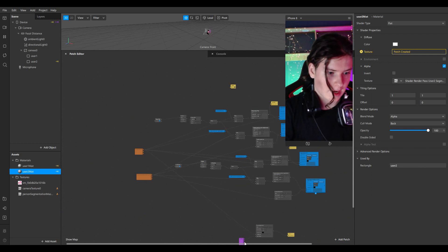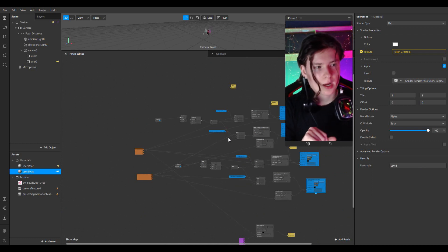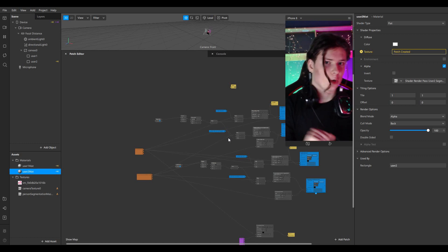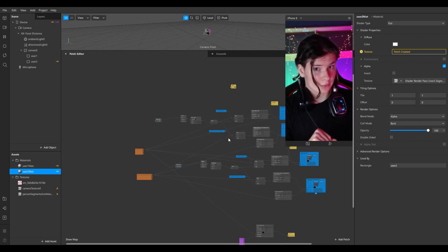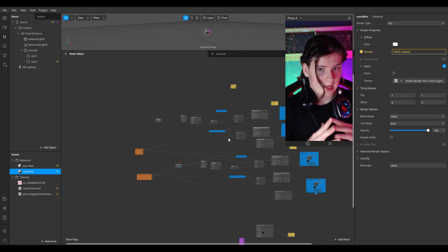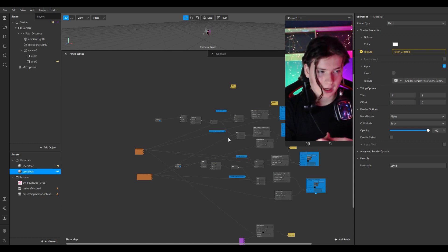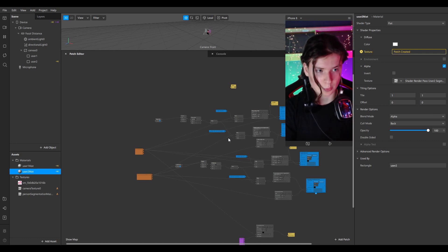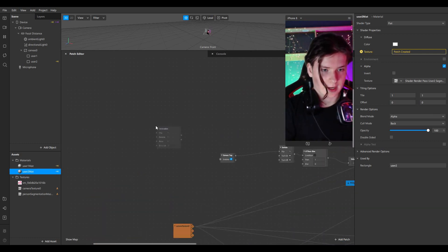We should know whether we're clicking the first time or the second time. When I click the first time, the first rectangle with my first freeze frame should be visible. When I click the second time, my second rectangle with the second freeze frame should be visible. Let's do it — I'll add a counter.